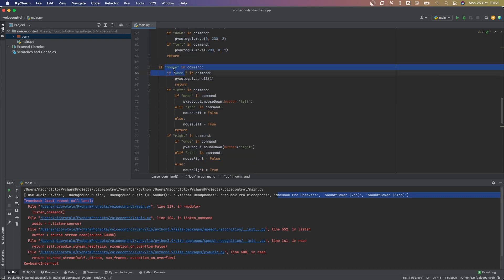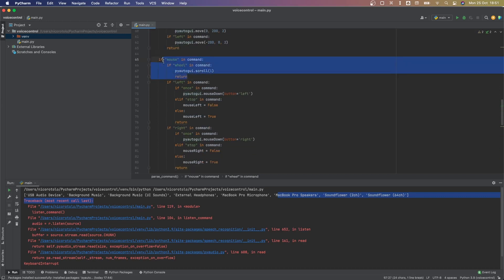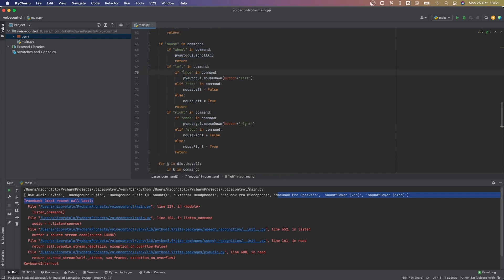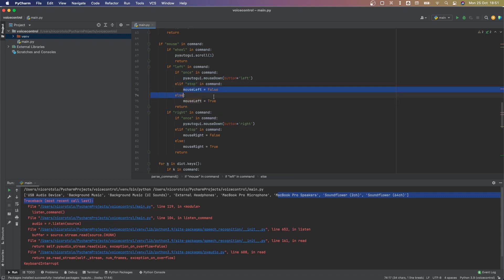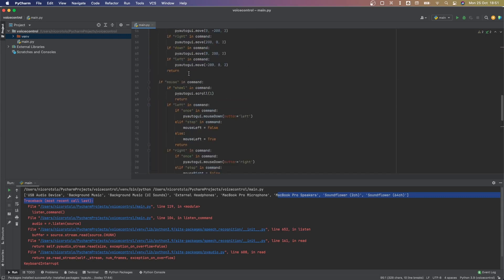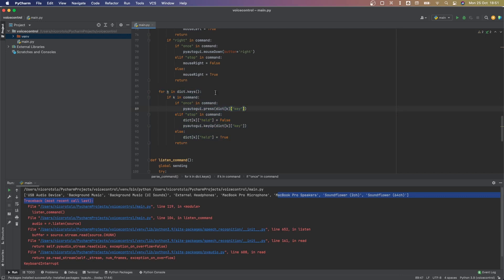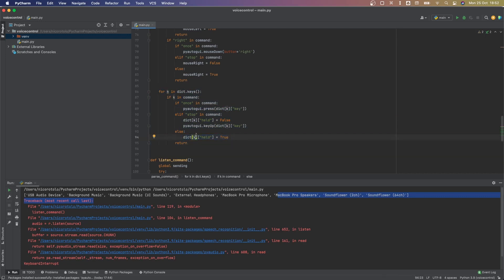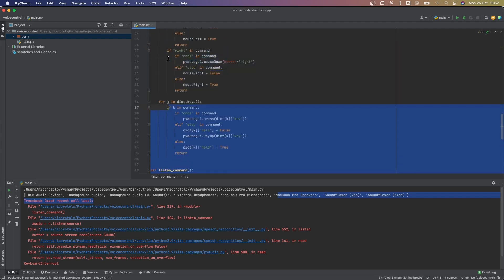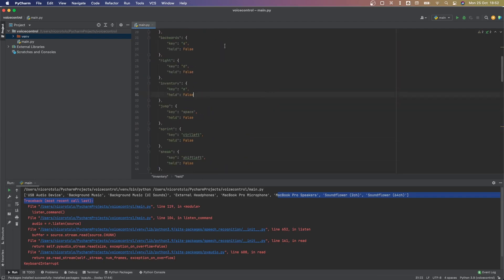Based on the command it — wrongfully, most of the time — understood, it does something. If I say 'look' plus a direction, it moves the mouse. If I say 'mouse wheel' it scrolls. If I say 'mouse left once' it clicks once; if I don't say 'once' it holds it; and if I say 'stop' it releases. This applies to all commands — 'inventory once' presses E once, but just 'inventory' keeps holding it, which is why it kept toggling on and off before.